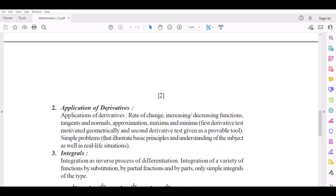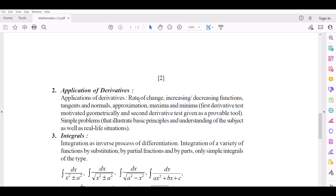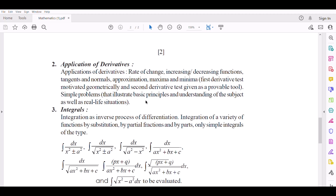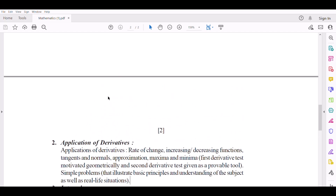Number 2: Application of Derivatives — Rate of Change, Increasing and Decreasing Functions, Tangents and Normals, Approximation, Maxima and Minima. First Derivative Test (motivated geometrically) and Second Derivative Test (given as a probable tool). Simple problems that illustrate basic principles and understanding of the subject, as well as real life situations.